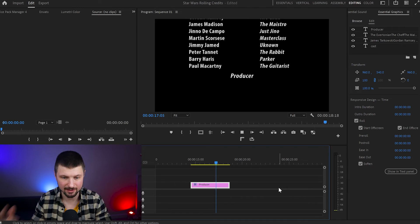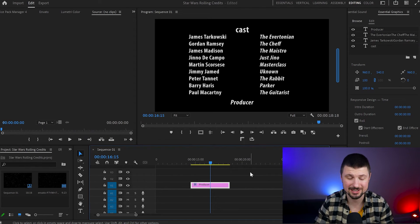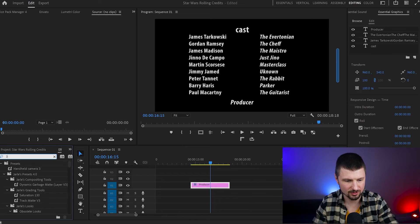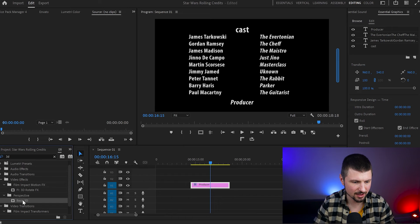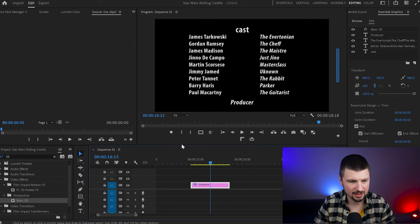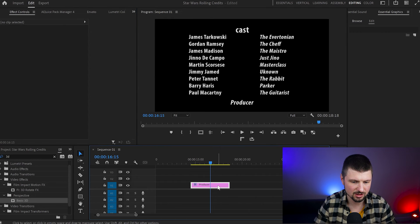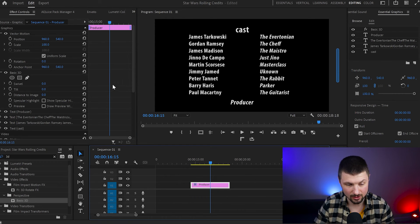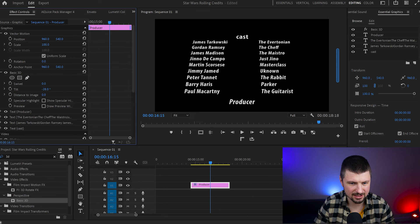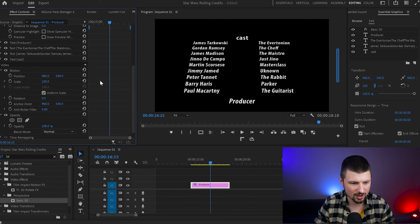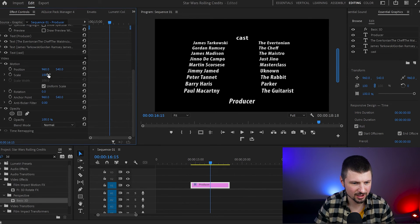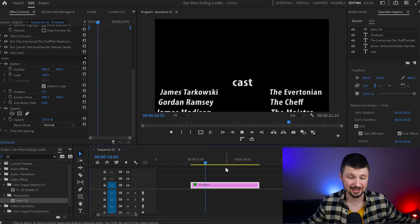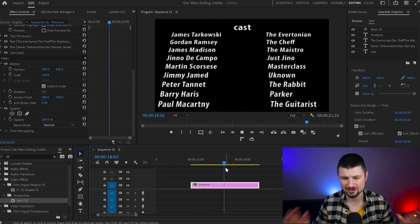As I promised earlier, I'll share a special trick to create Star Wars credits. Go to Effects and type 3D. Grab the Basic 3D effect and drop it onto the text layer. Then go up to the Effects Control panel, make sure the layer is selected, and go to Basic 3D and tilt the text a little bit. Also go down to Motion and scale it up. And just like that, you can create a Star Wars-type rolling credits.